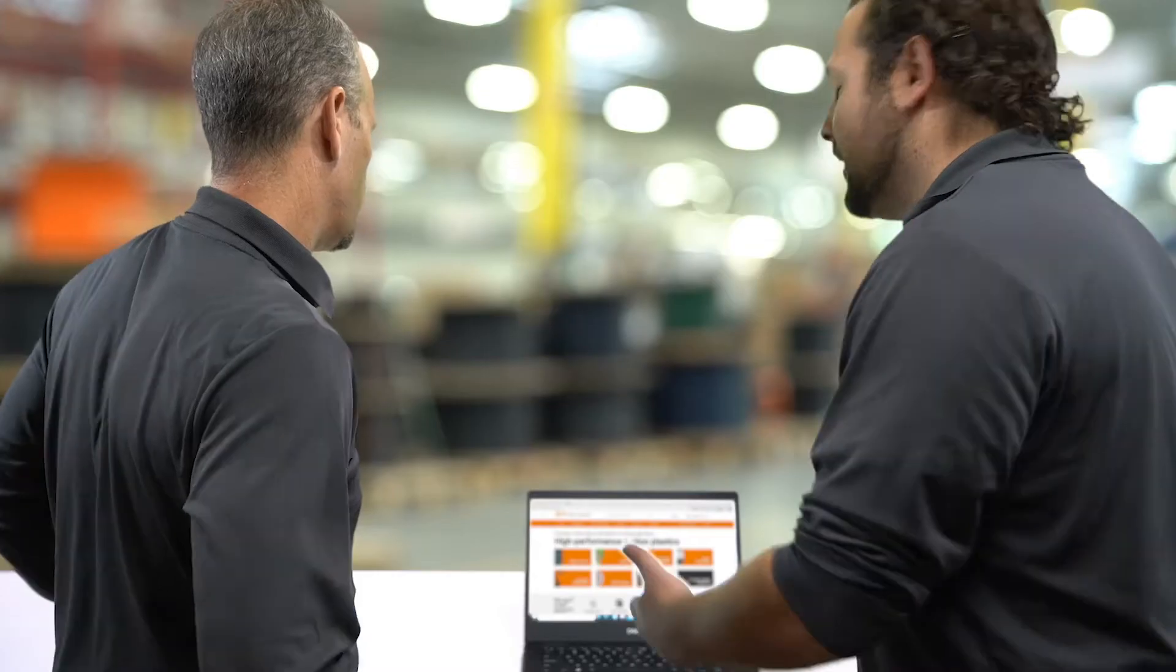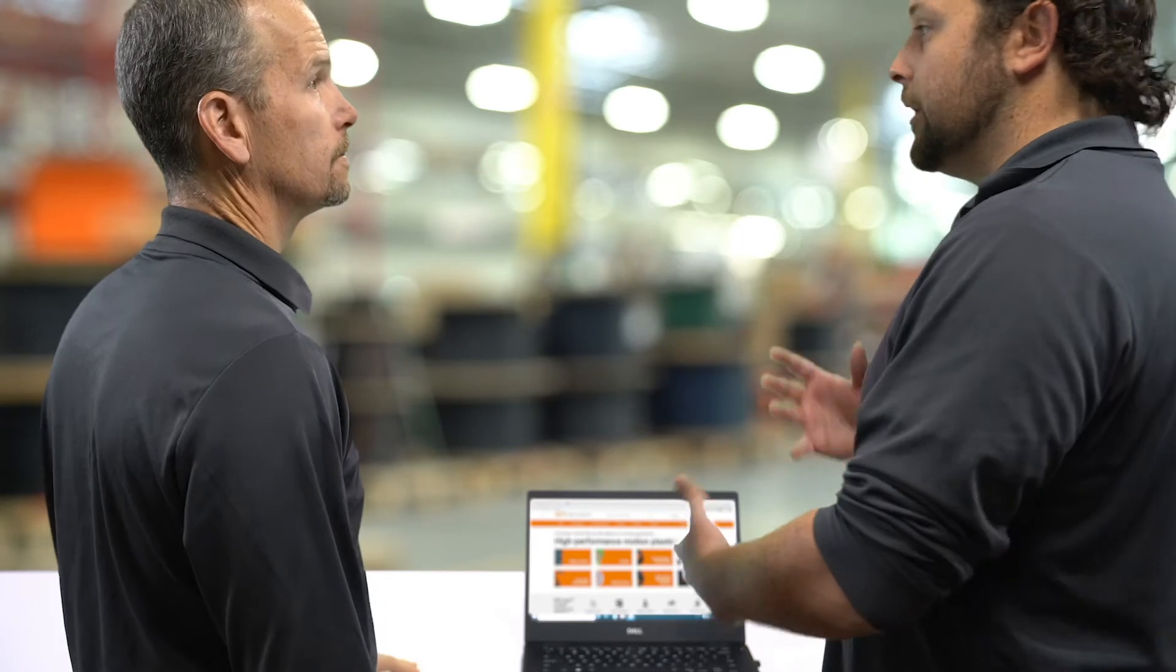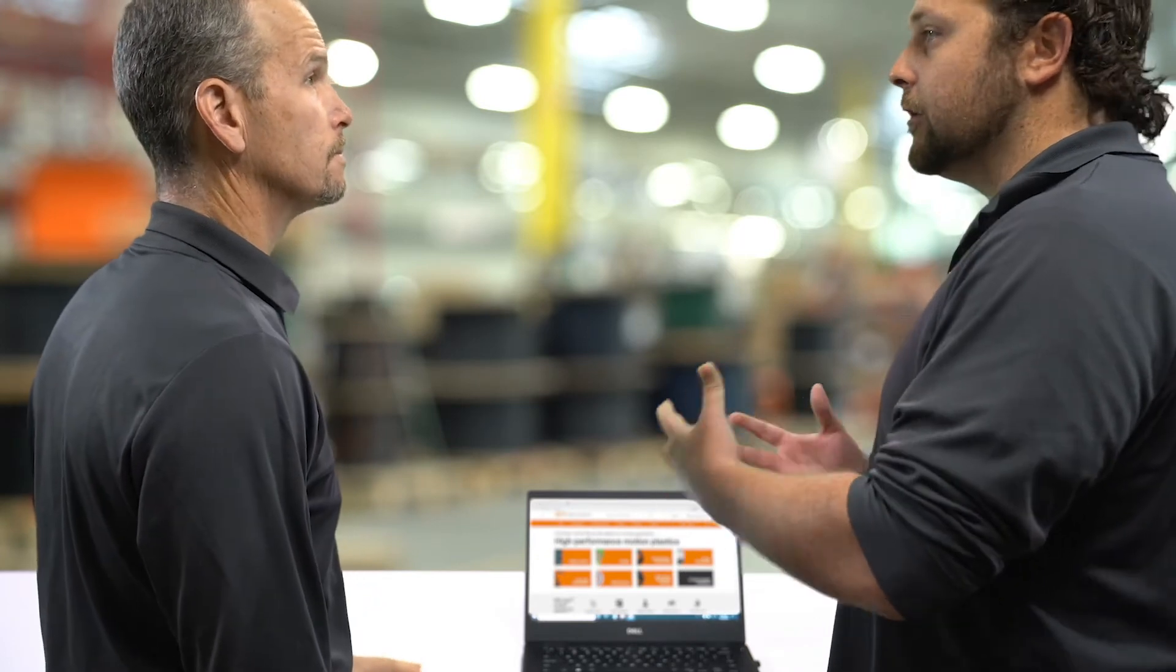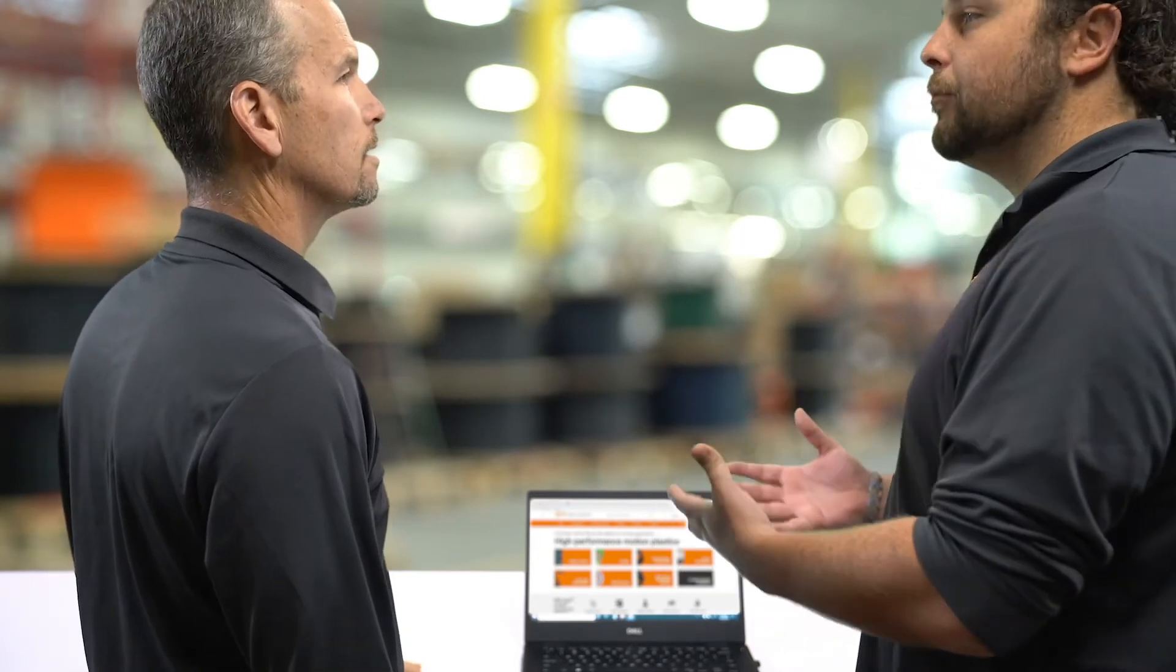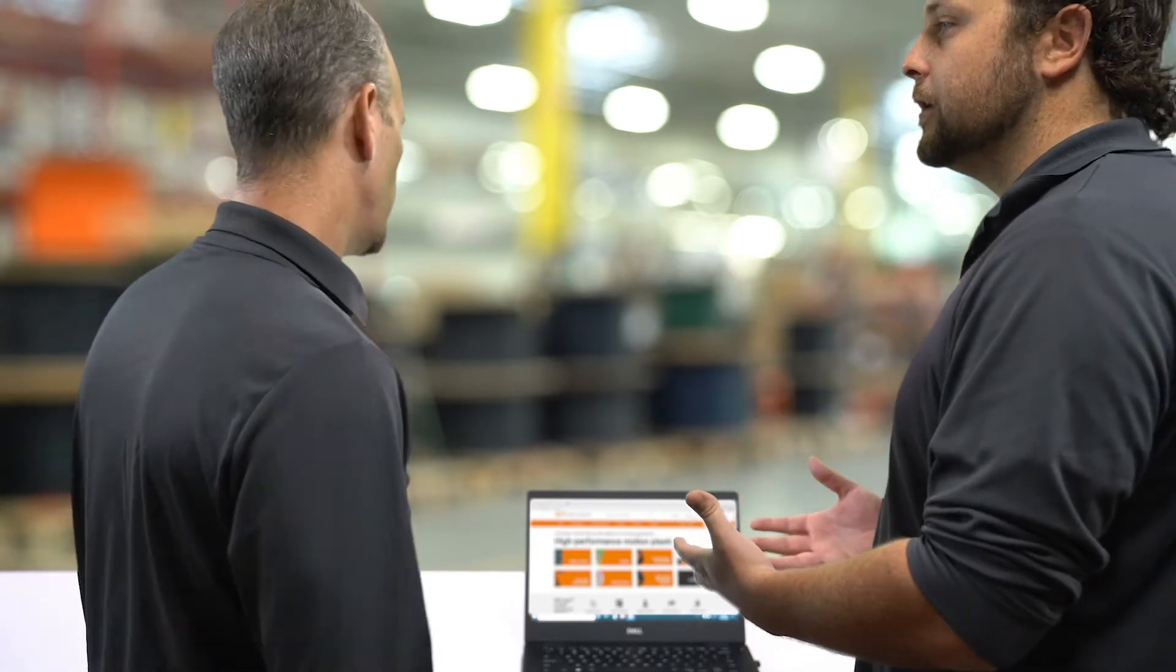So guaranteed service lifetime, are we calculating that with an equation? How do we approximate that for the customer? That's a good question.